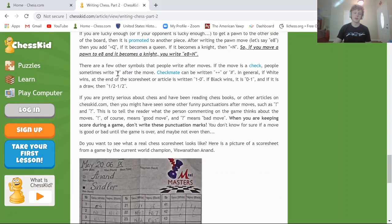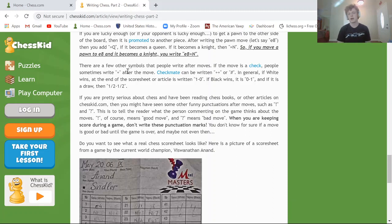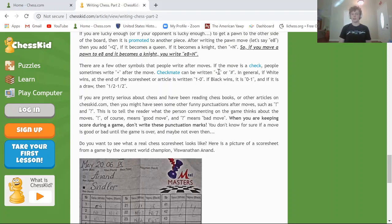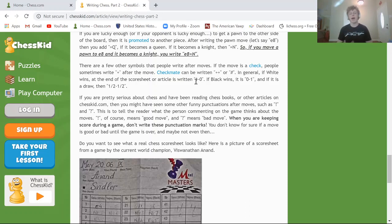Check has a plus sign at the end of the move. For checkmate, I originally learned two pluses (++) but now I use a hashtag/pound symbol (#), because ++ could be confused with double check — where two pieces check the king at the same time. You'll also see 1-0 (white wins), 0-1 (black wins), or ½-½ (draw) at the end of a game score.